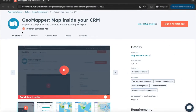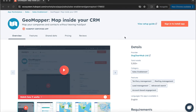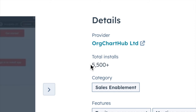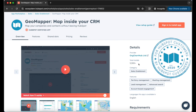We've been HubSpot certified app partners since 2018 and we're lucky enough to work with over five and a half thousand HubSpot customers, so you're in good company. If you have any questions or need any help then please don't hesitate to get in touch. We're HubSpot customers ourselves, building for HubSpot customers.